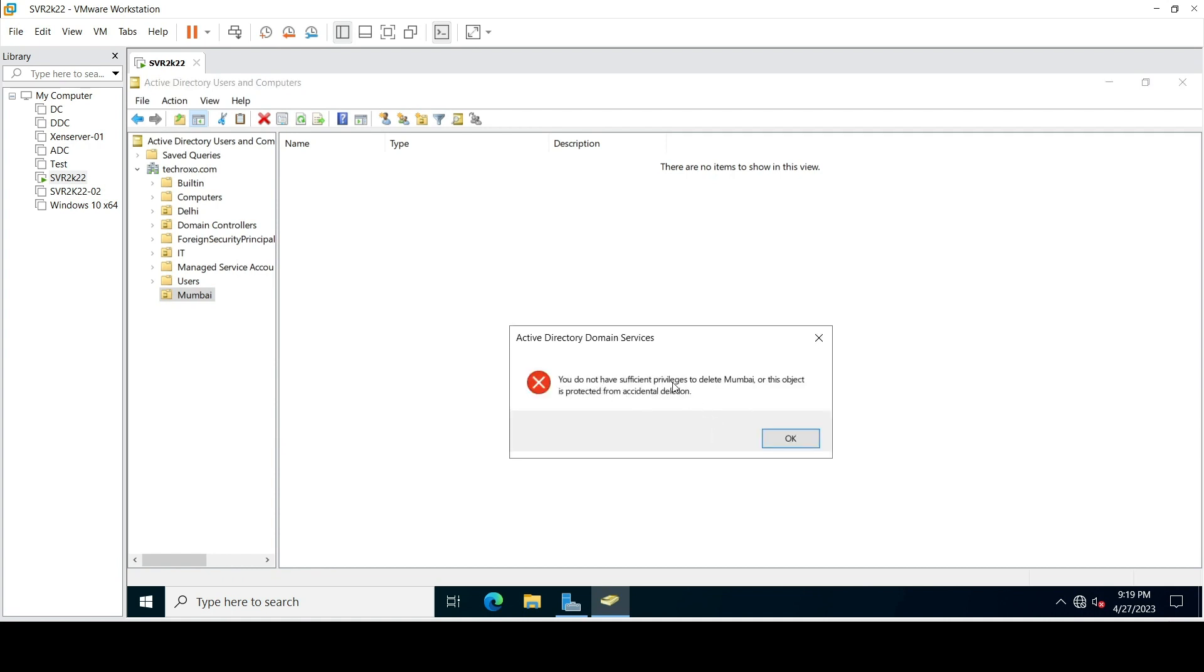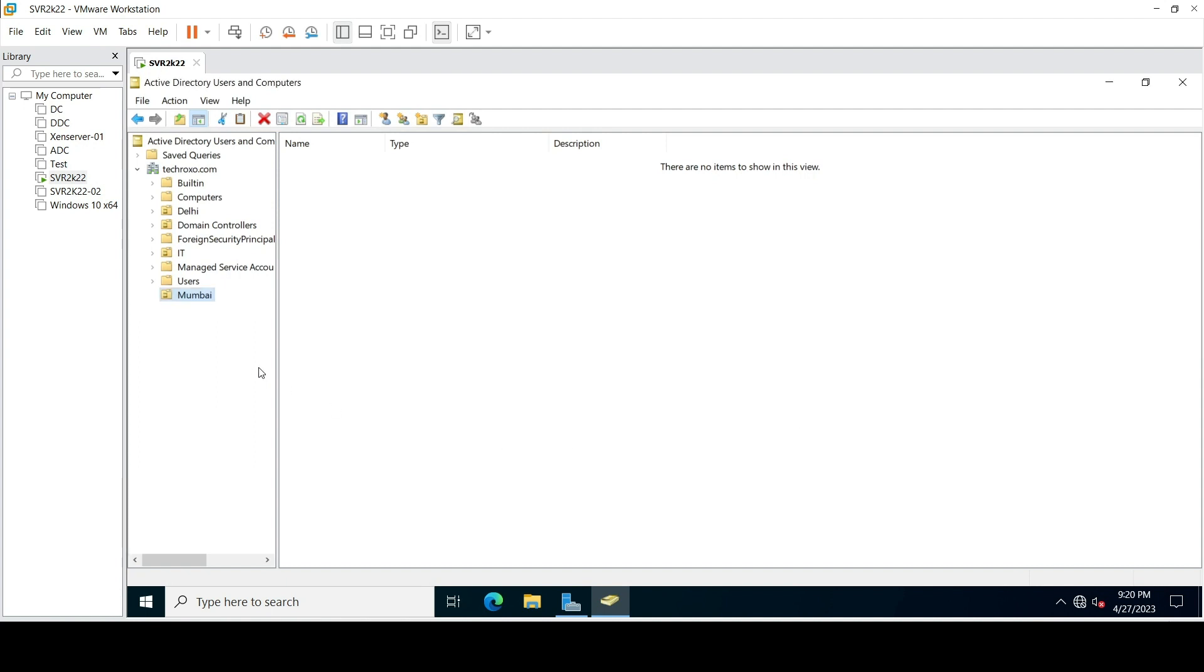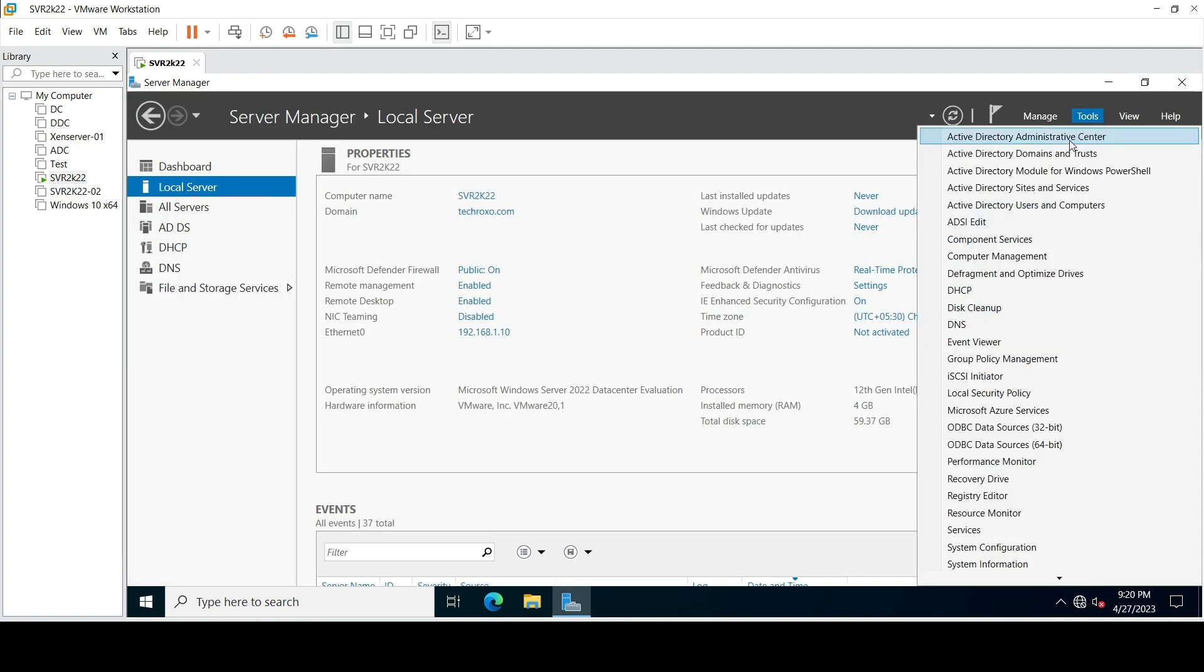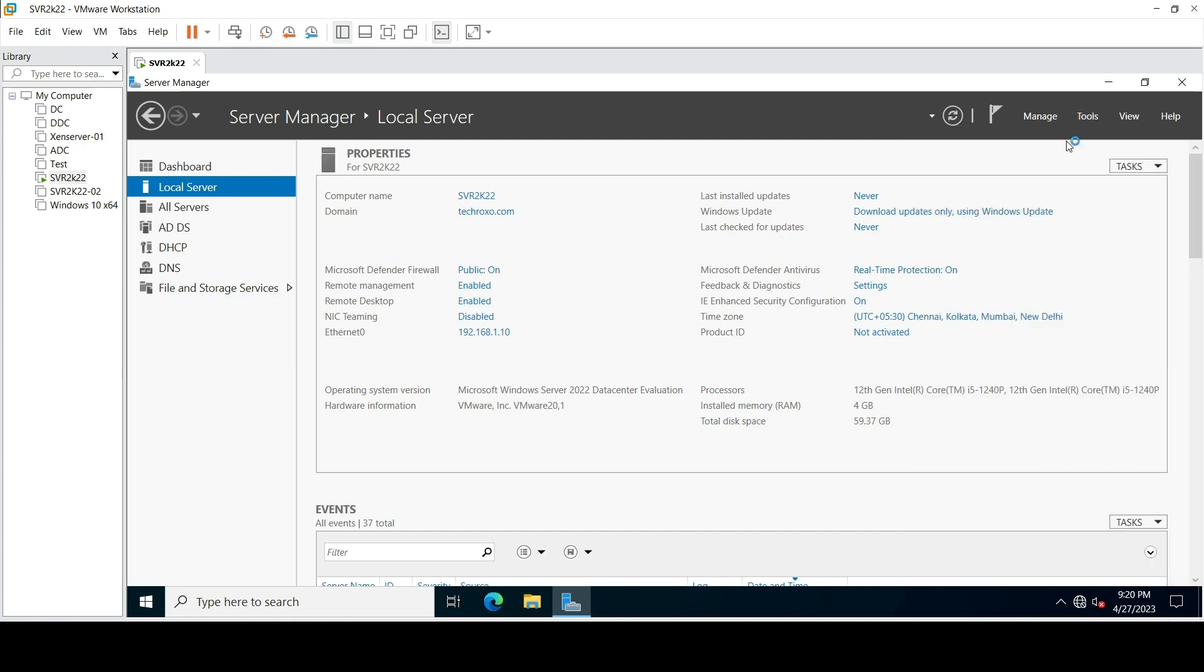Or this object is protected from accidental deletion. So how can you delete this? To delete this, just close your window and here on the server click on Tools and click on Active Directory Administrative Center.